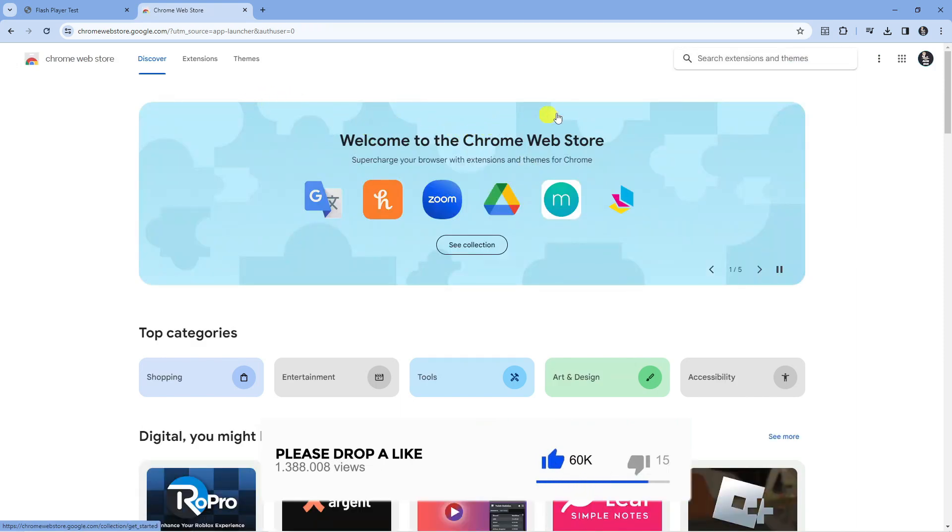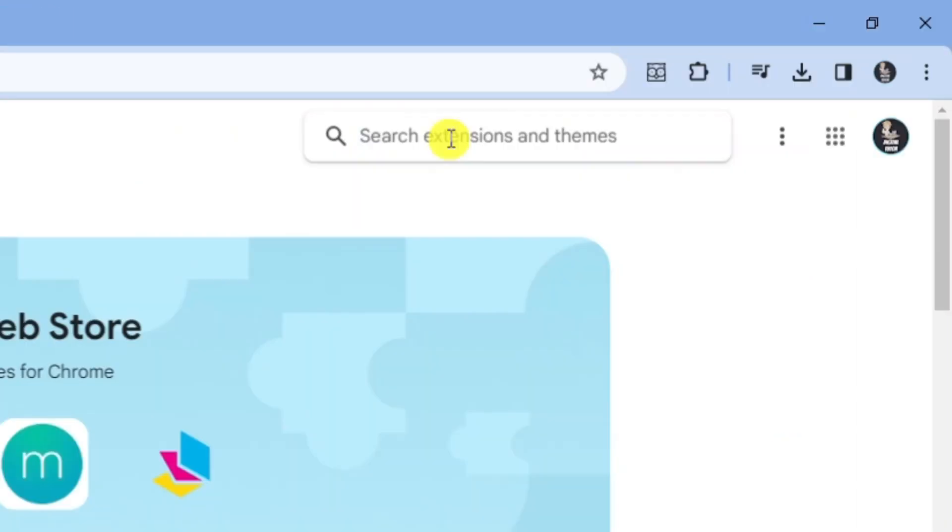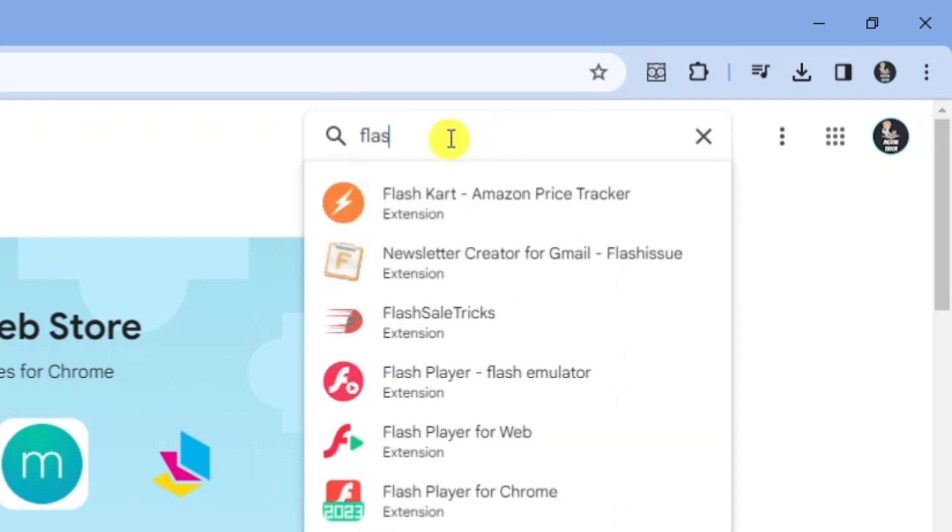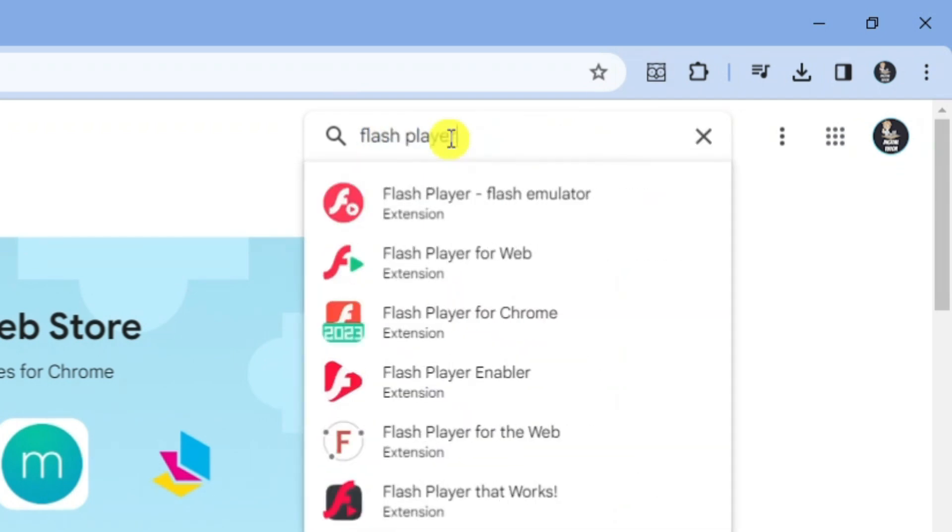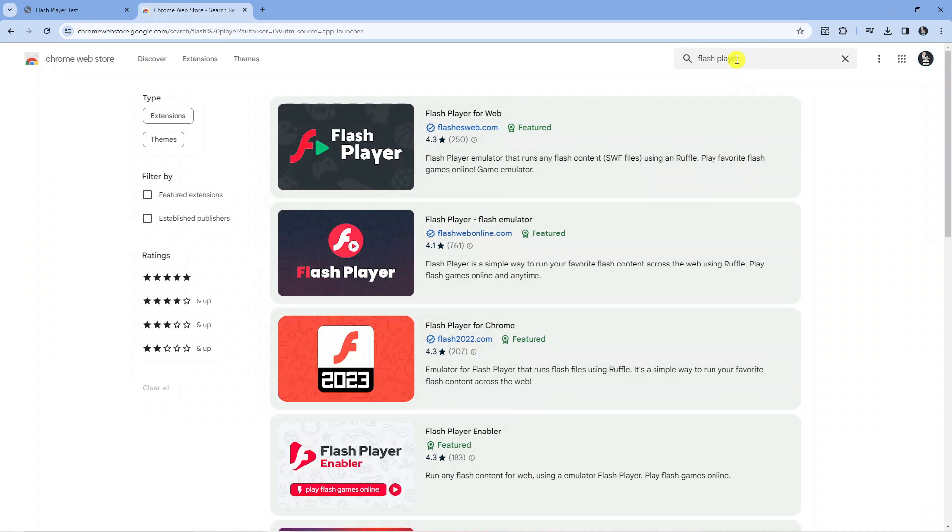From here, all you want to do is come to the search box at the top, type Flash Player, and then press enter.